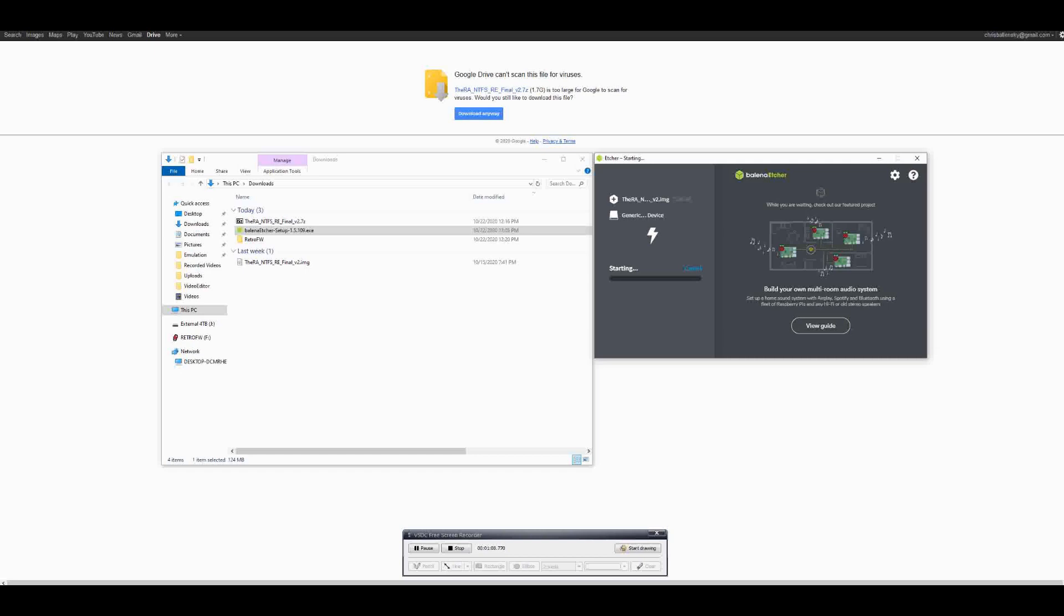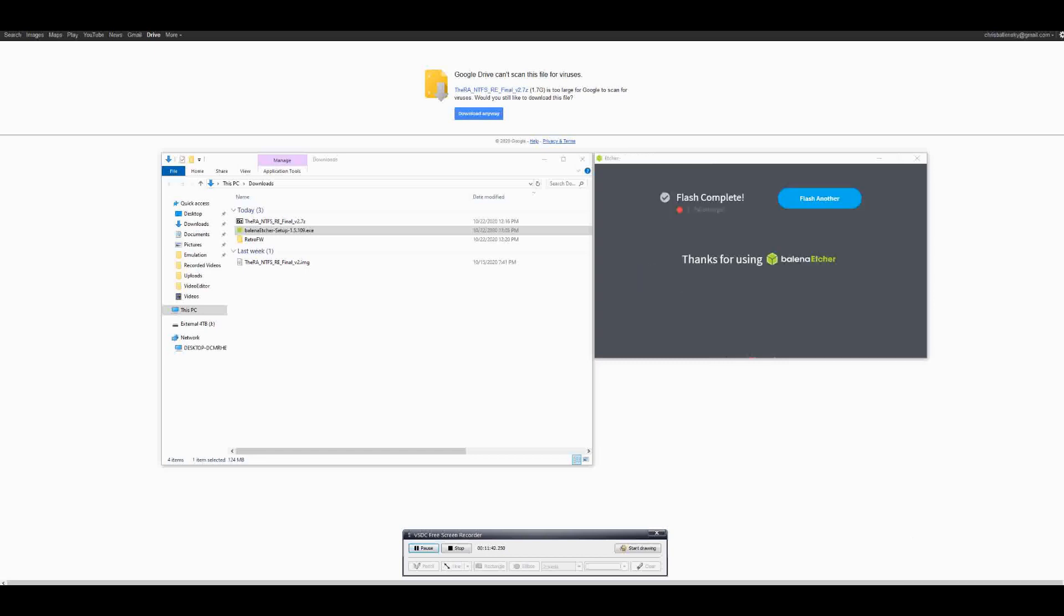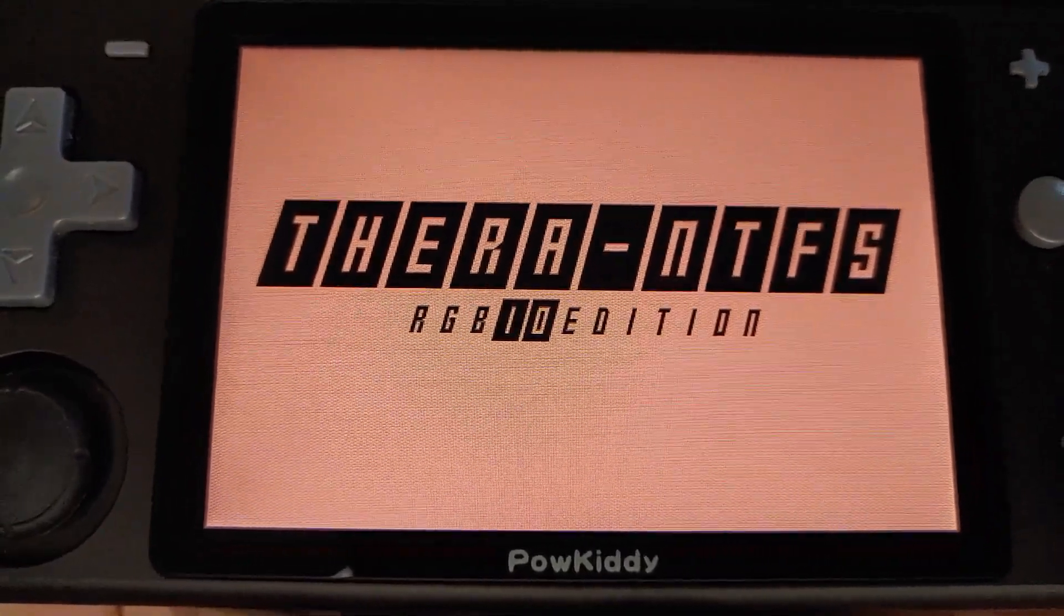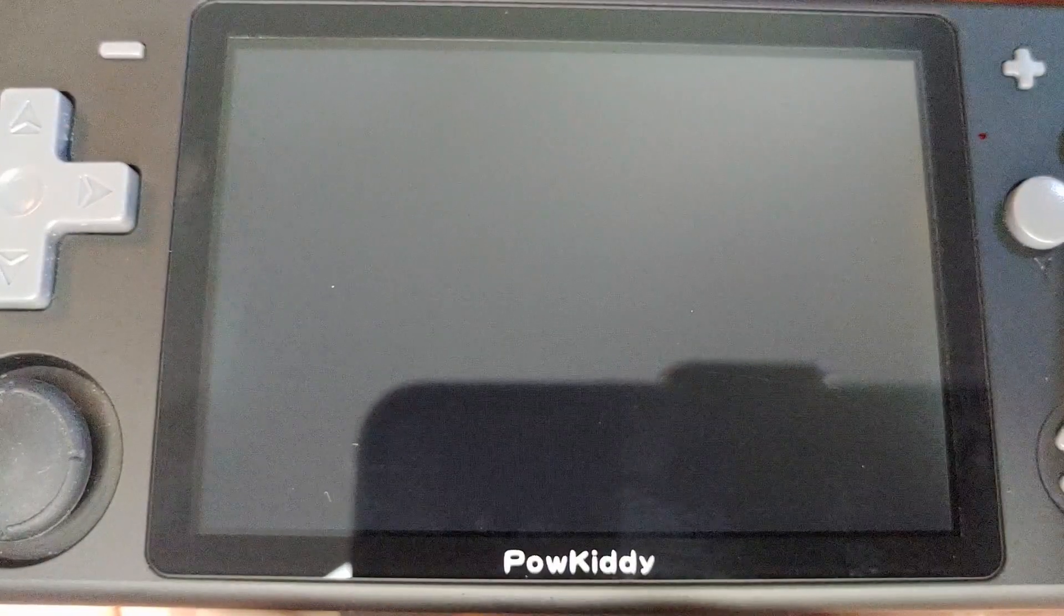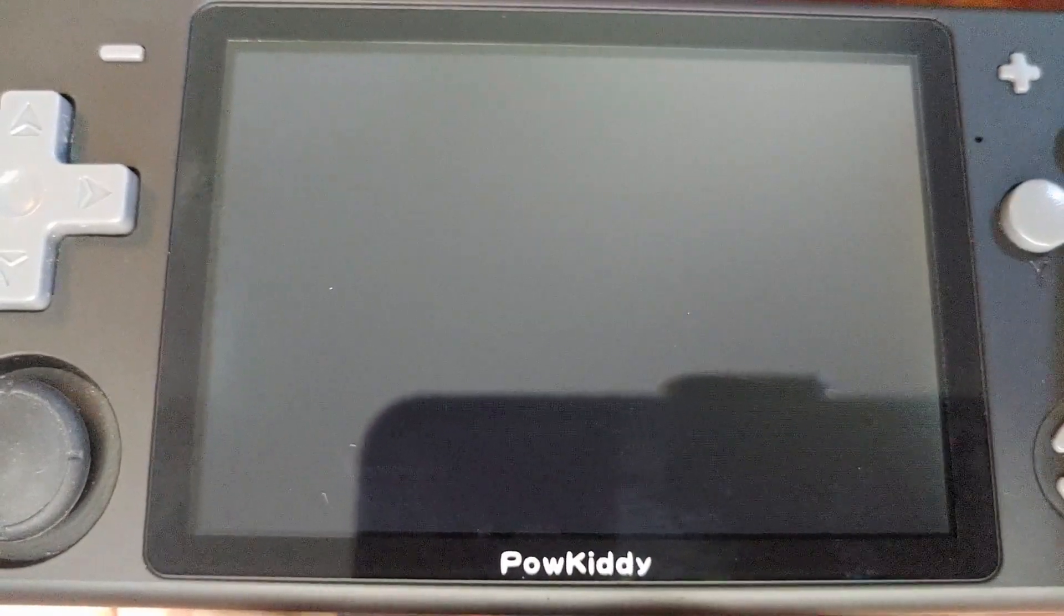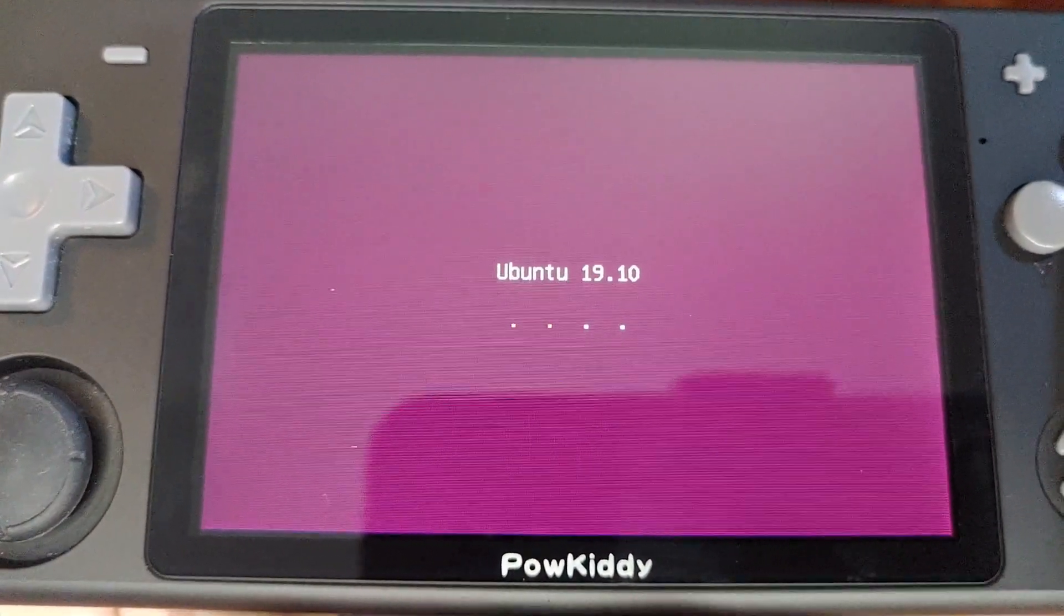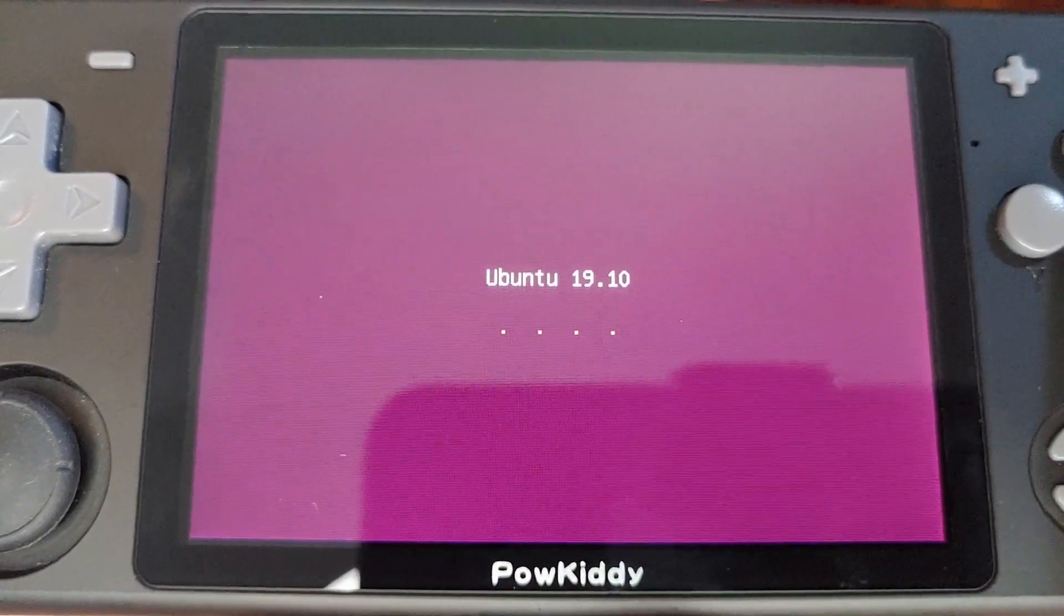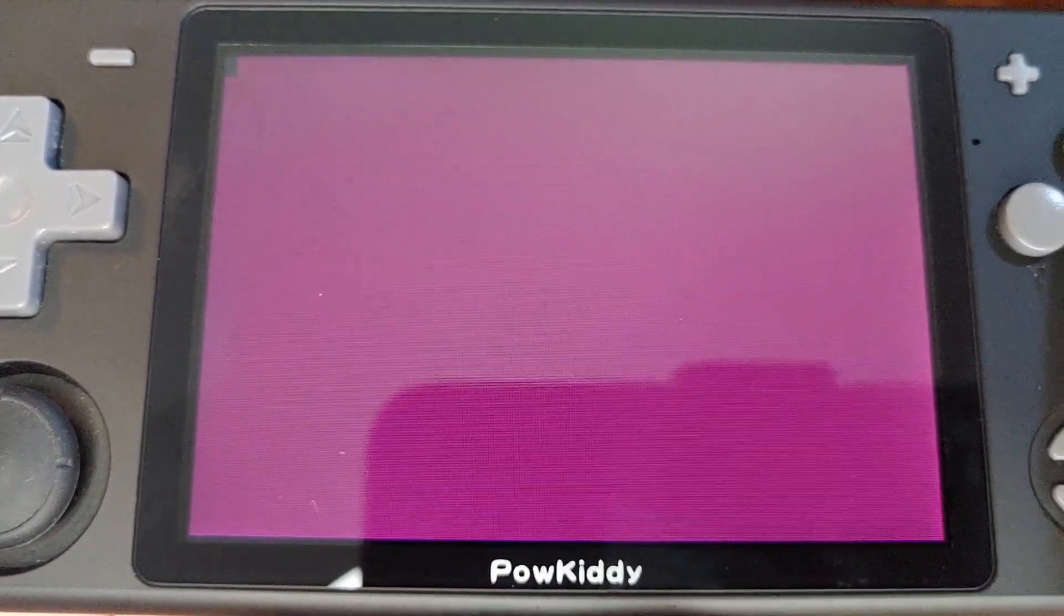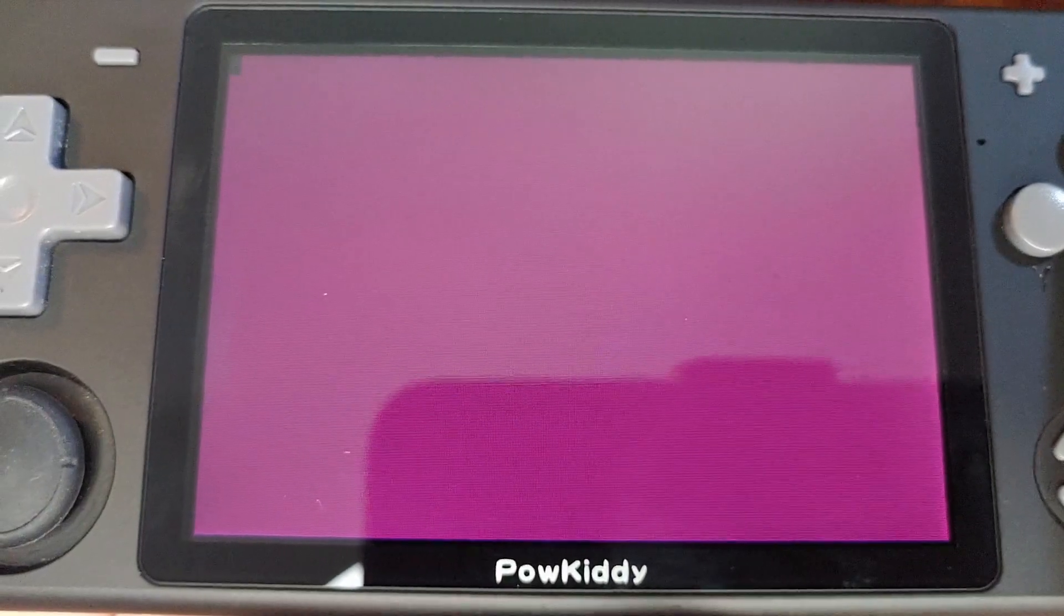Now the flashing is complete, we can place our SD card back into the RGB 10 and turn it on. What's going to happen now is it's going to expand our data partition for our ROMs so we can add our own games. This process usually takes about a minute to complete.